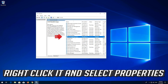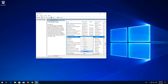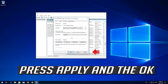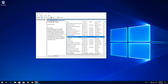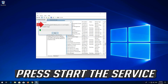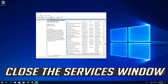Right click it and select Properties. In Startup type, select Automatic. Press Apply and then OK. Press Start the service, then close the Services window.